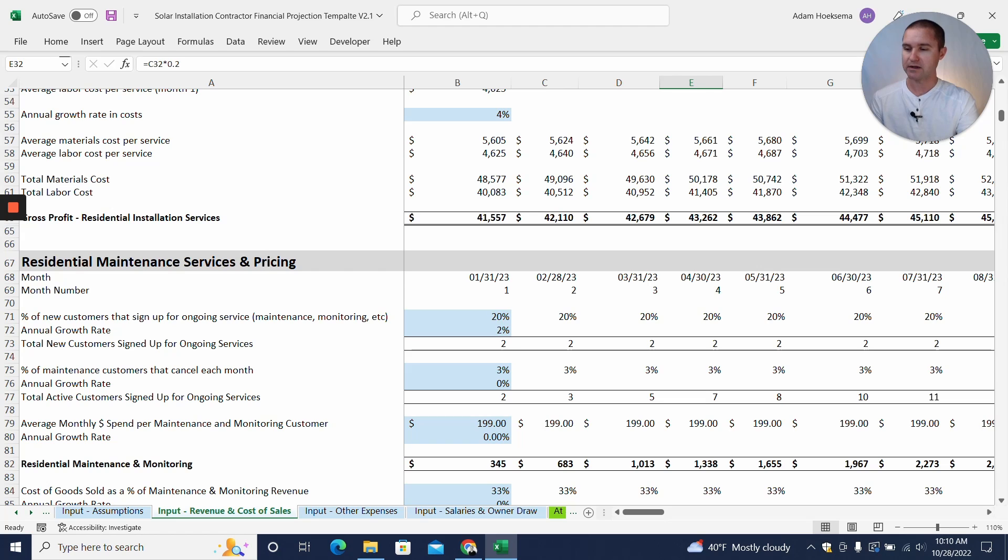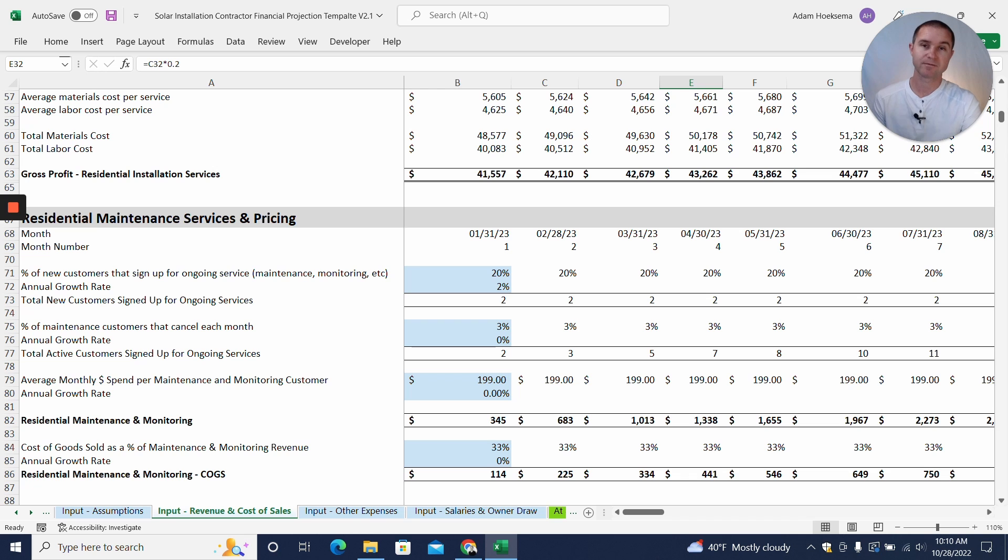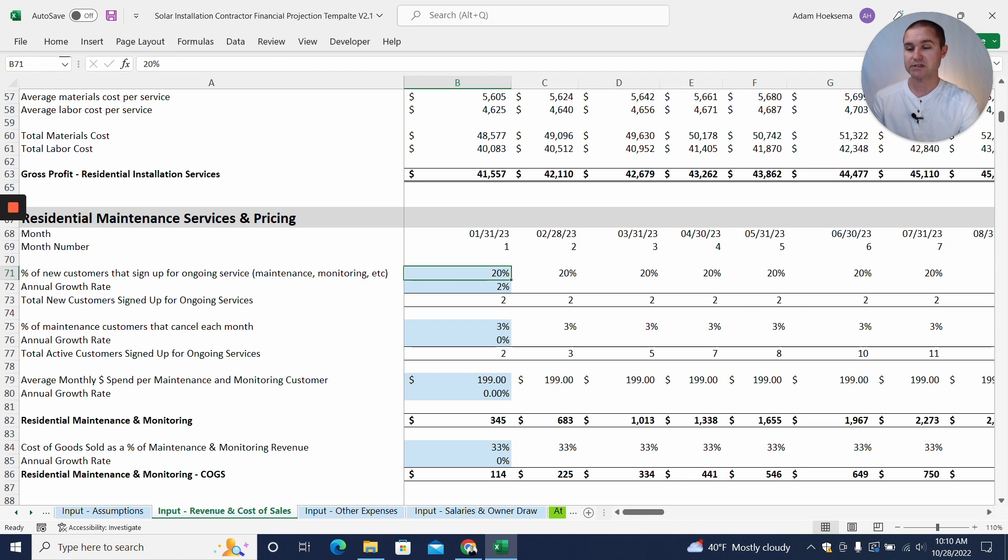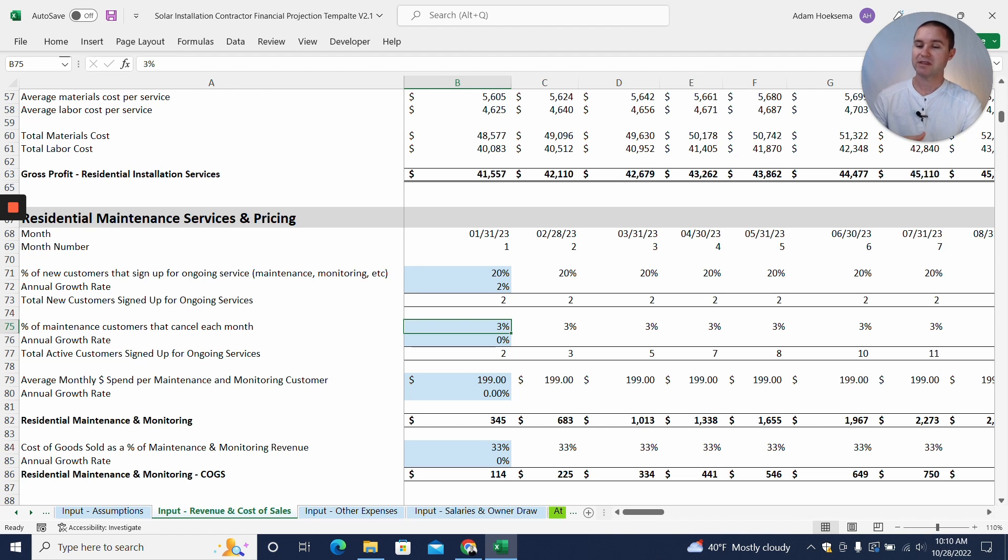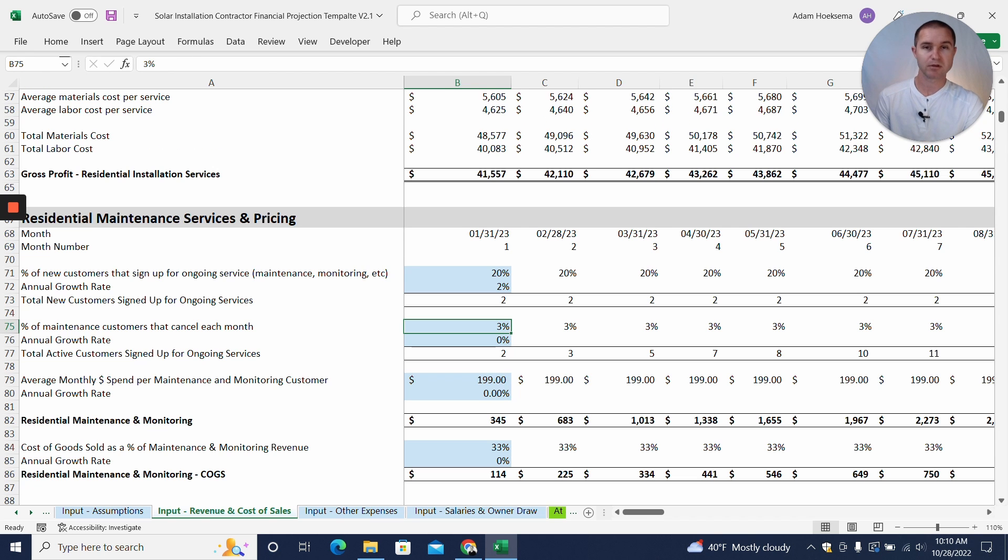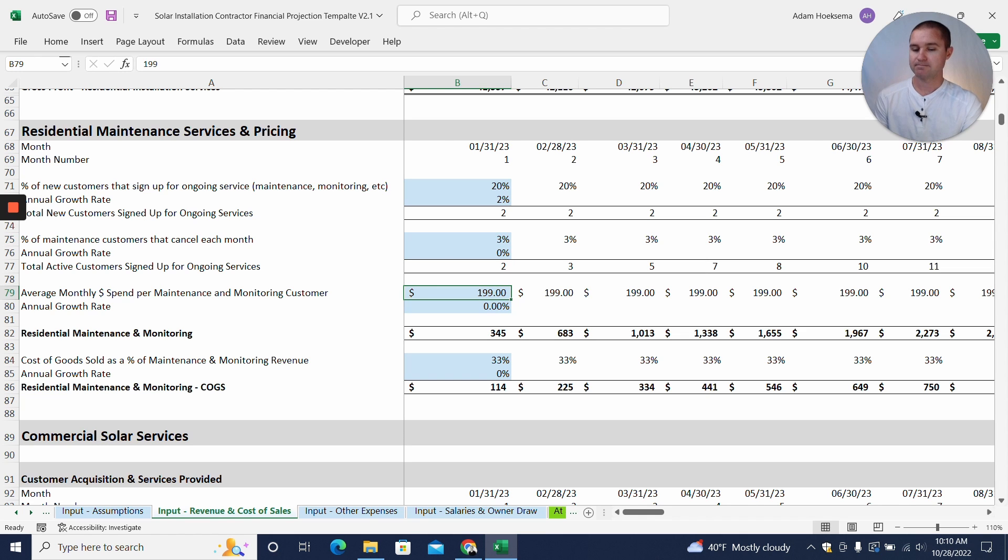Alright, so moving on to our residential maintenance services. So we are also assuming that some percentage of our new customers are going to sign up for a maintenance program, maybe a maintenance and monitoring program. So we're saying 20% are going to sign up for this new maintenance and monitoring program, and then of those that are signed up for the maintenance and monitoring program, we think 3% of them are going to cancel each month, so we'll have some people that leave.